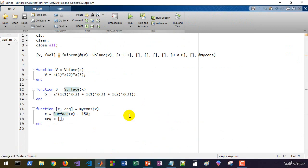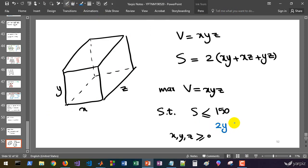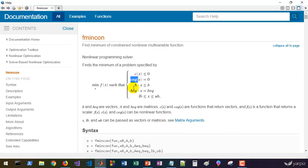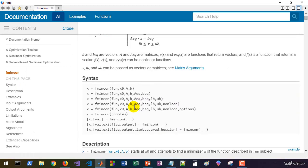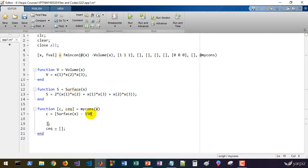Now let's add another constraint. Assume we have the constraint 2y ≤ z. Converting to standard form: 2y - z ≤ 0. This is a linear constraint and can be specified using A and B matrices in fmincon, just as in linear programming models. We add this here — the constraint vector has the entry 2*x2 - x3 for this linear inequality.